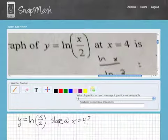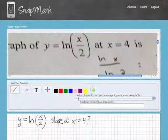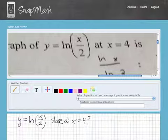Hi Michaela. First off, welcome to StatMath. We thank you for signing up.